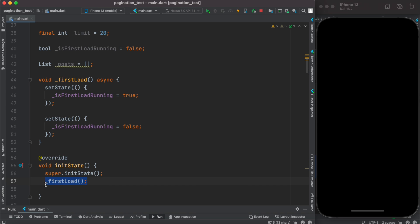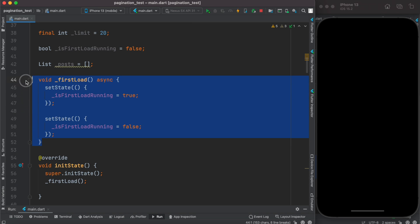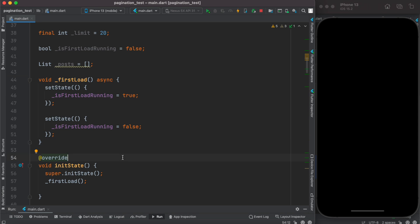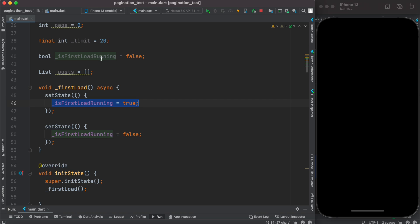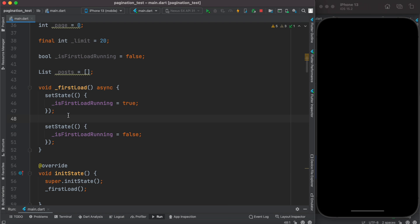After that we have defined and overridden the initState function, from which we are calling a function called firstLoad. This firstLoad function gets called when our app starts on the home screen. It first sets isLoadingFirst to true — meaning we are trying to load data from the server — and when loading is done sets it to false, so our UI knows it's time to redraw. In between those two setState calls, we load the data.